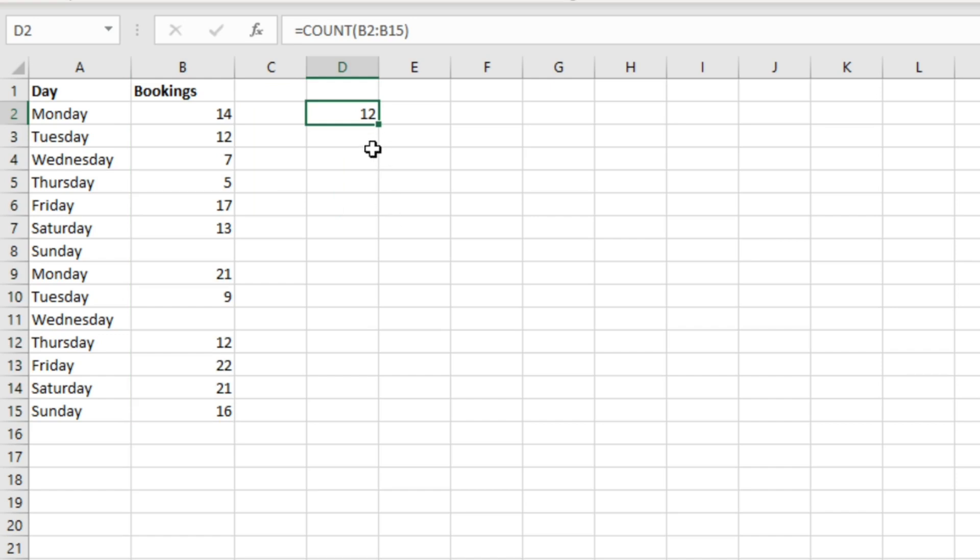Which is what the COUNT function is useful for. It's useful to identify where there's an instance of a number across a range of cells.